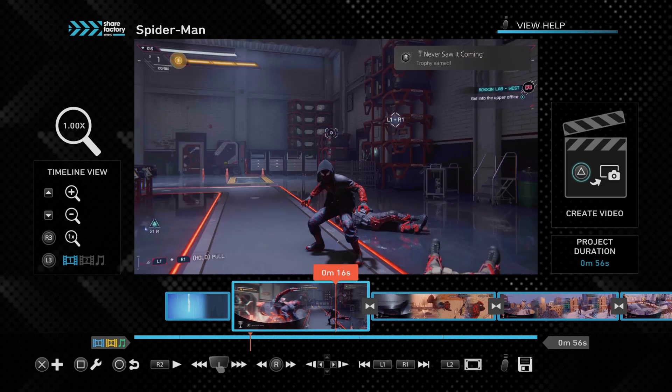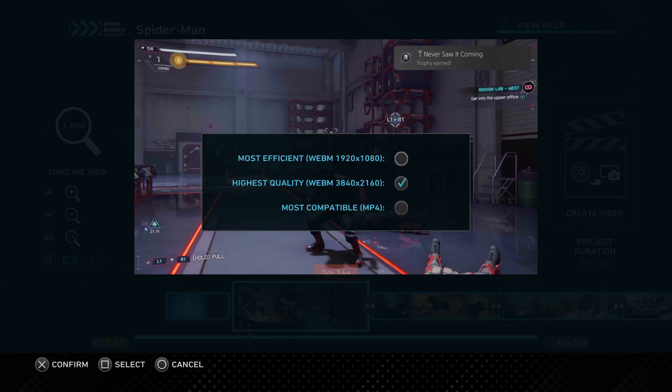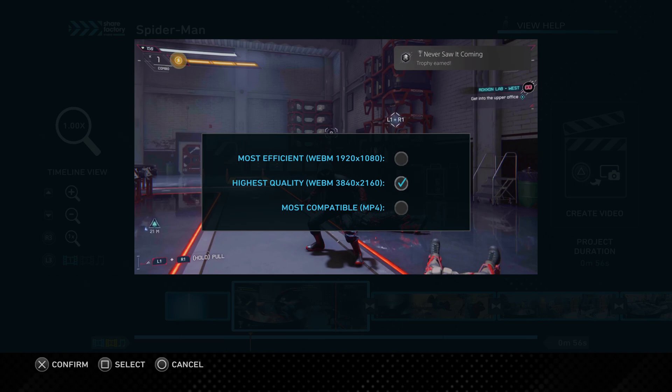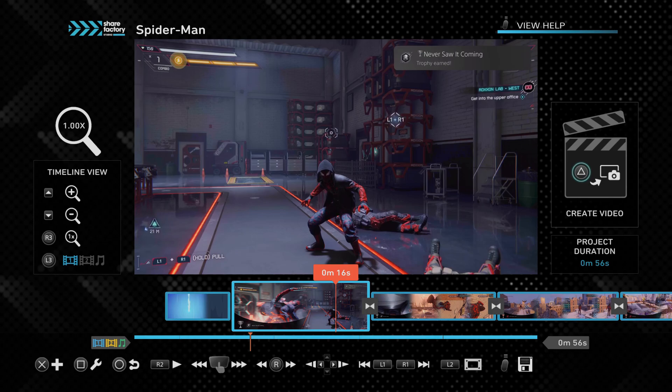And it all works the same when it comes to sharing. So save project, export to gallery. Export settings. So this is actually if you wanted to change the video quality. So most efficient, obviously, would be 1080. But I've got it set in the middle here. So it keeps that 4K resolution. But if I wanted to tone it down, then I could. But it's pretty cool that it actually gives you the option to change the resolution. So then I guess if you had a big video you wanted to post. Because it does take a long time to upload these 4K videos. So it's good that it gives you the option.